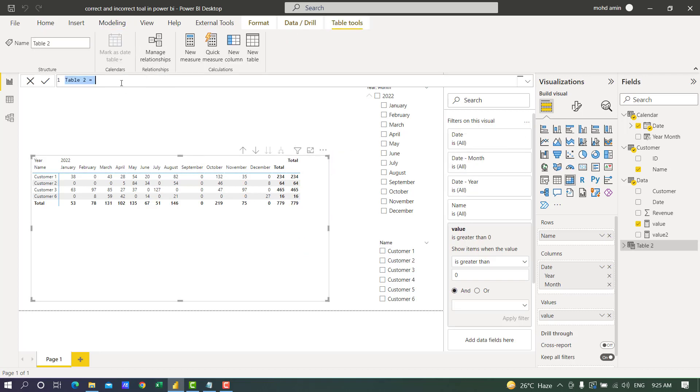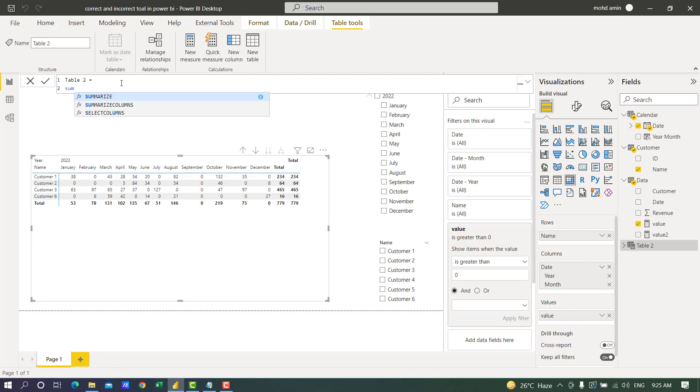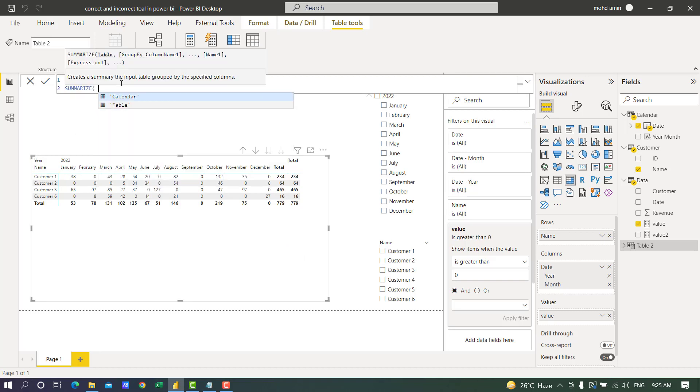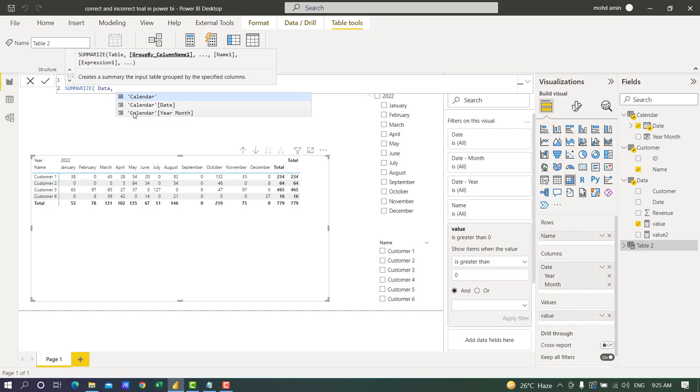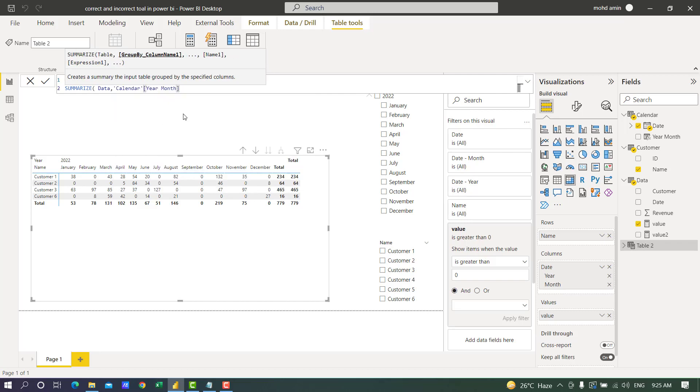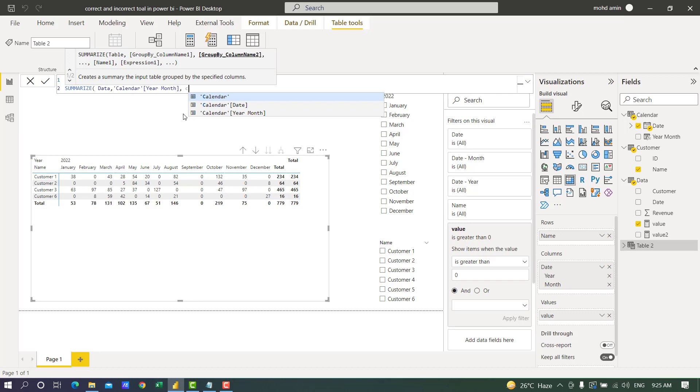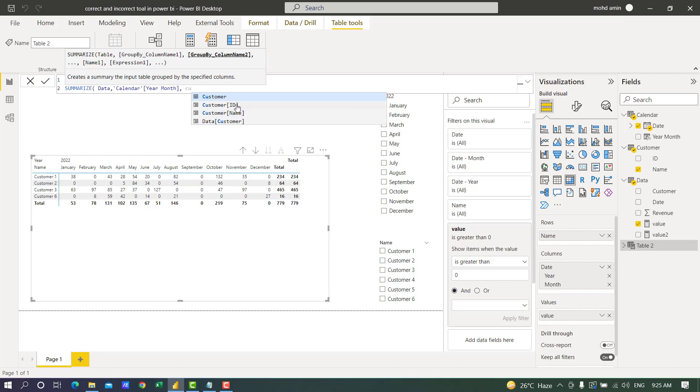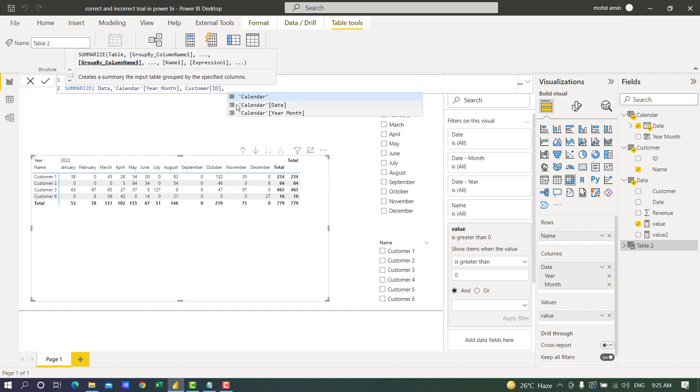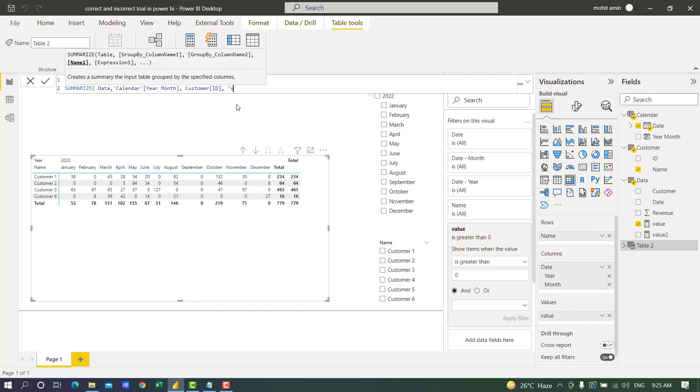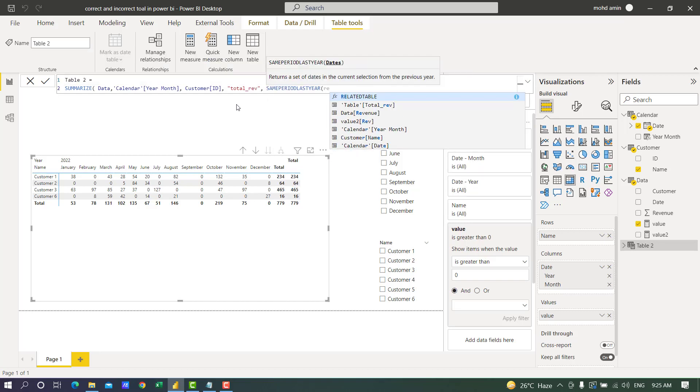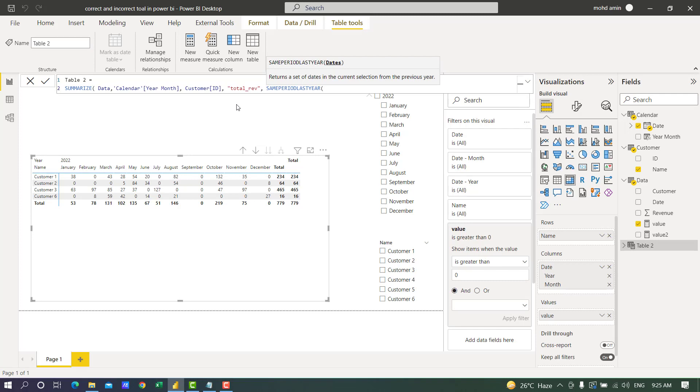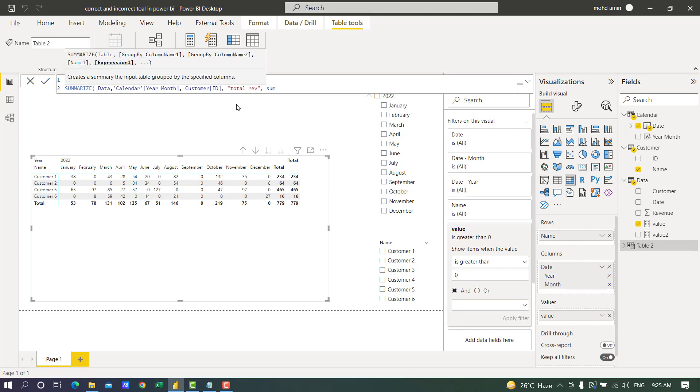Let's have a look. I will summarize the data table by the calendar year and month and the customer ID or customer name. We can use either. And the sum of revenue, I will call it total revenue.